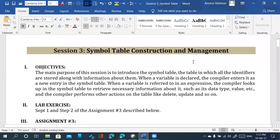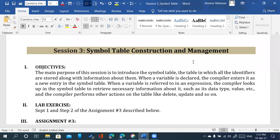In session 3, we have a topic of symbol table construction and management. We have an objective. We have a course in the last beta session. We have a lexical analysis and tokenization part 2. We have a separate category of lexemes, and we will generate and maintain a symbol table.